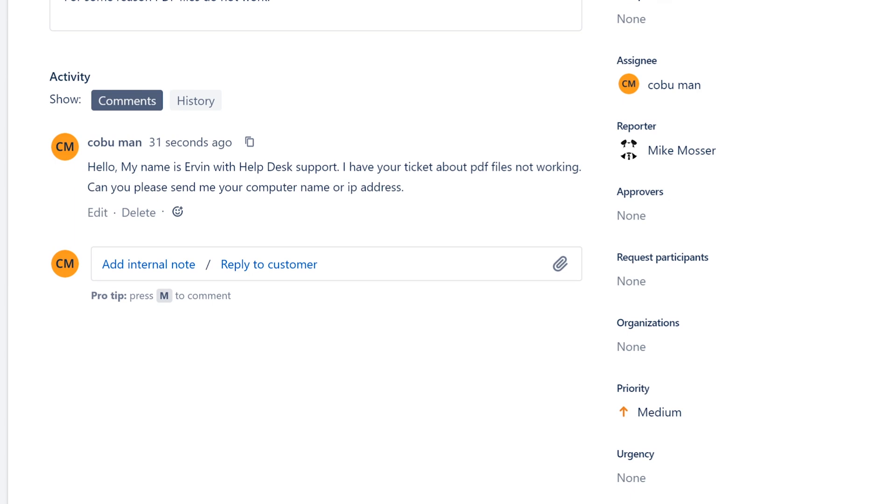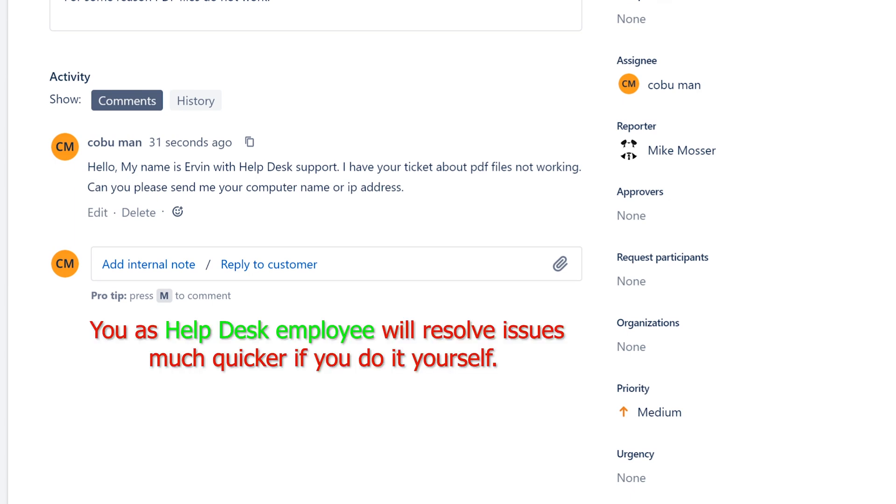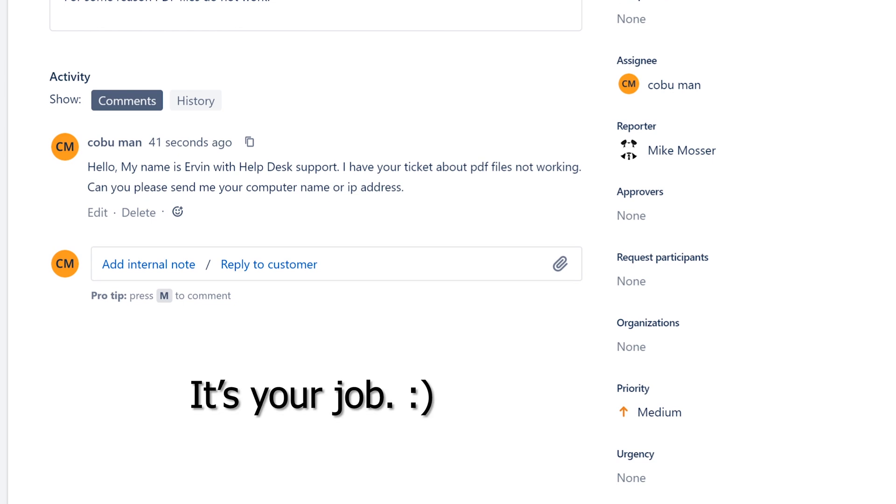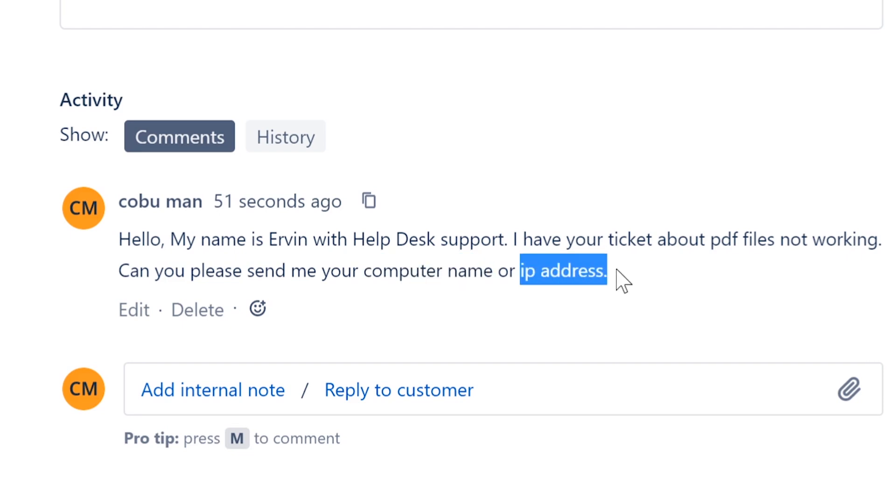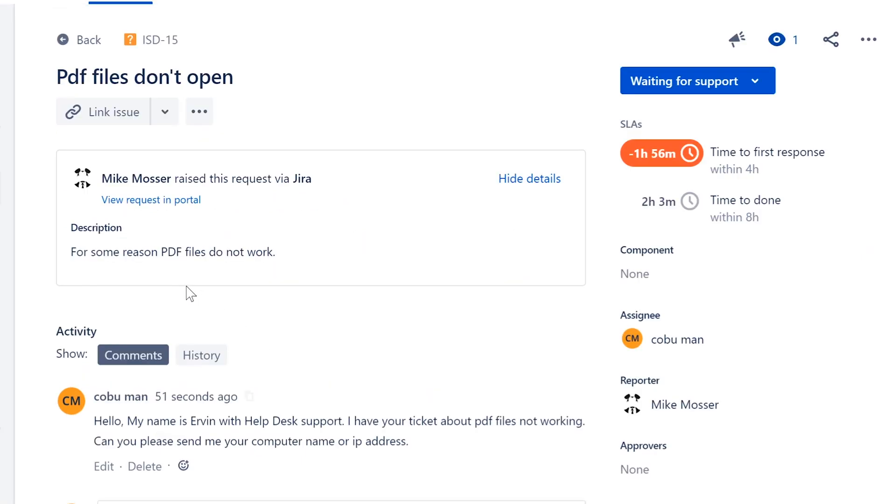This is going to depend on the company that you work for and what the requirements are. But chances are if you're help desk, you're going to take control of their computer, take a look at the problem, and resolve it as quickly as possible. For that to happen, for us to use remote desktop, we're going to need their computer name or IP address.